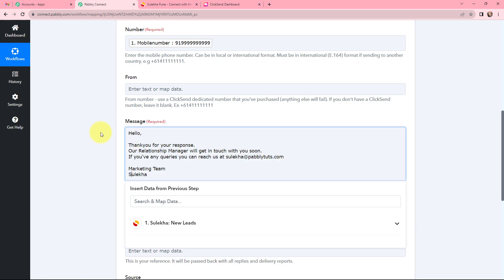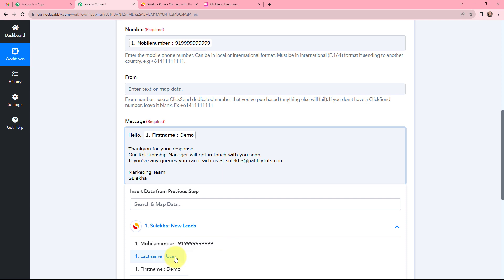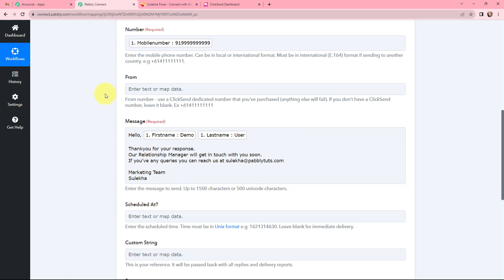Now in the Message field, I have framed the following message: 'Hello [first name] [last name], thank you for your response. Our relationship manager will get in touch with you soon. If you have any queries, you can reach us at sulekha@pabbly.com — Marketing Team, Sulekha.' After 'Hello' I am mapping the first name and last name from the lead response. Mapping is important so that every time the workflow runs, the new lead's details automatically populate these fields, replacing old data and keeping the workflow running smoothly.